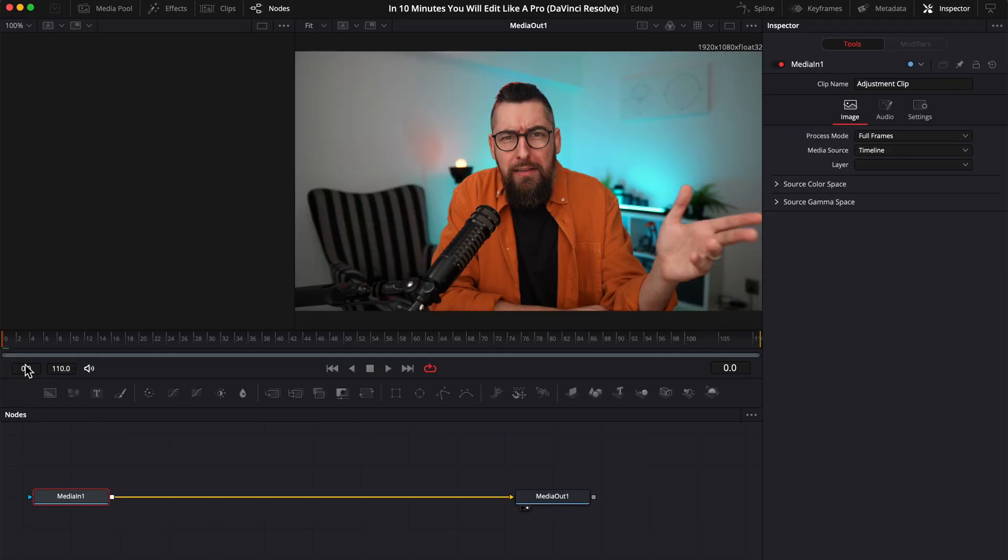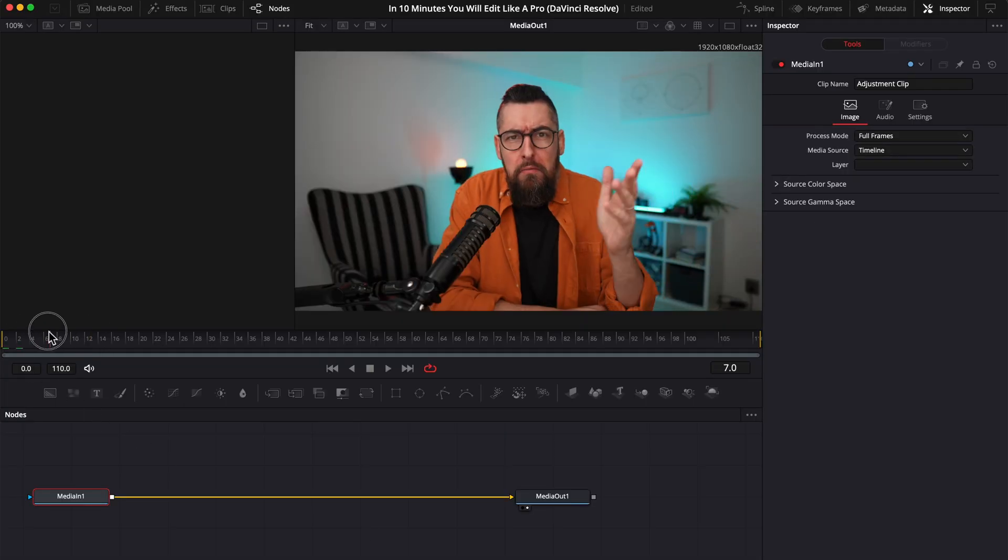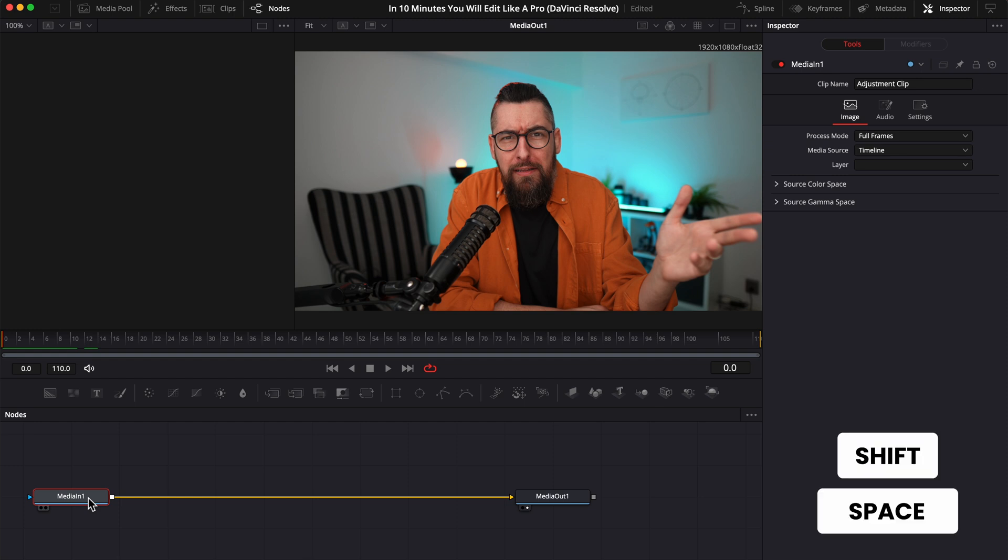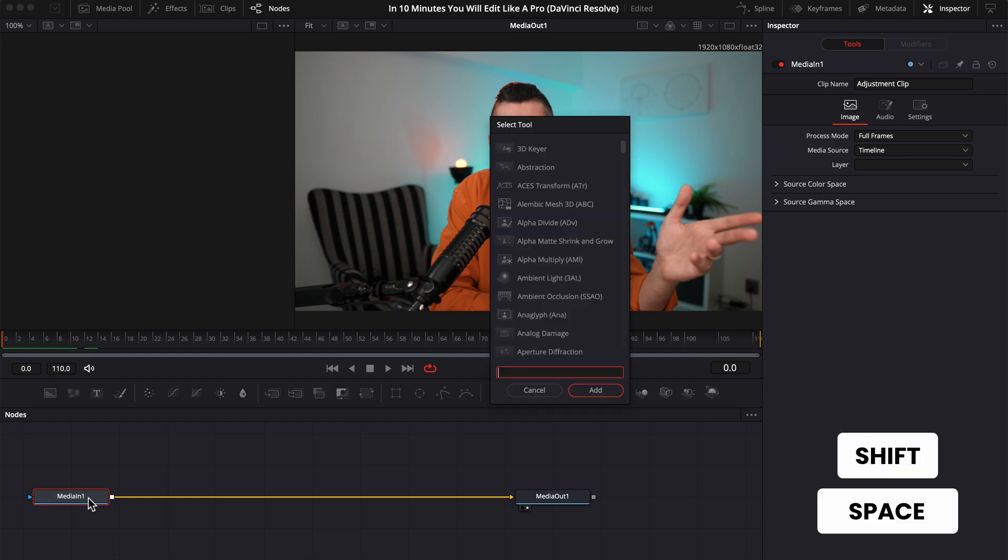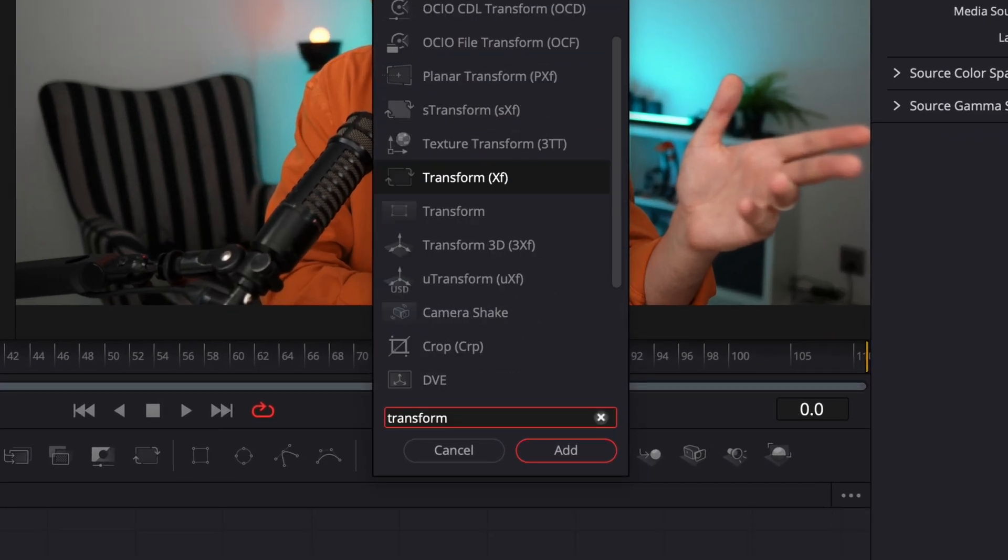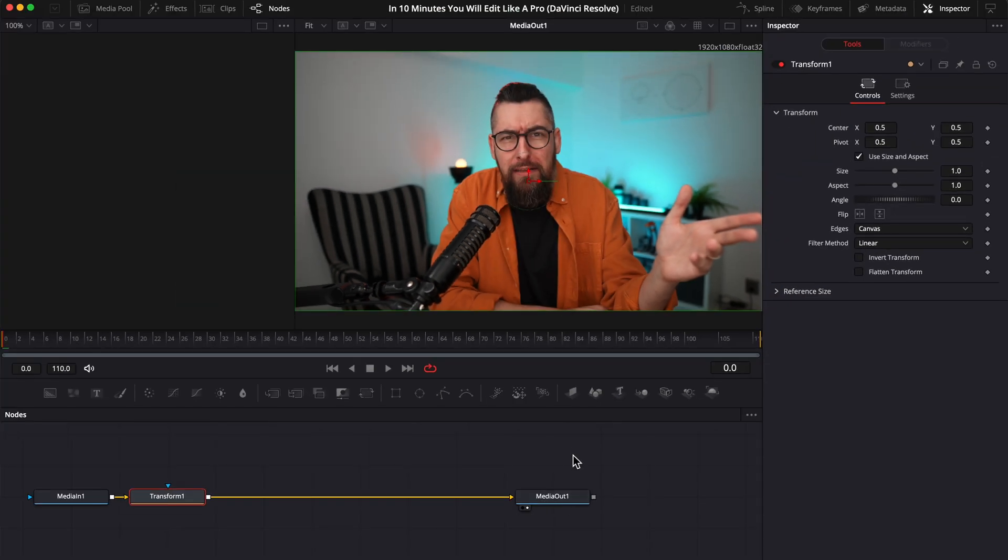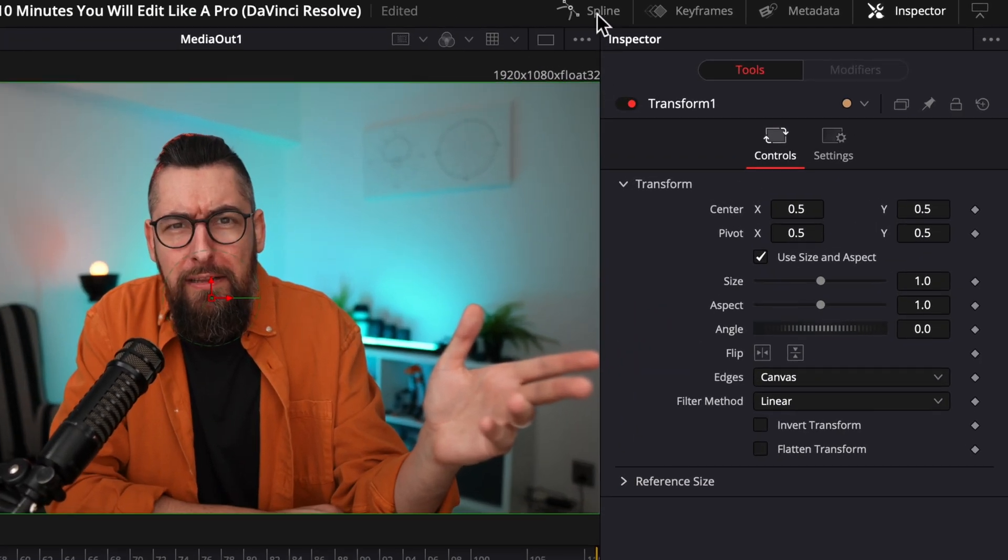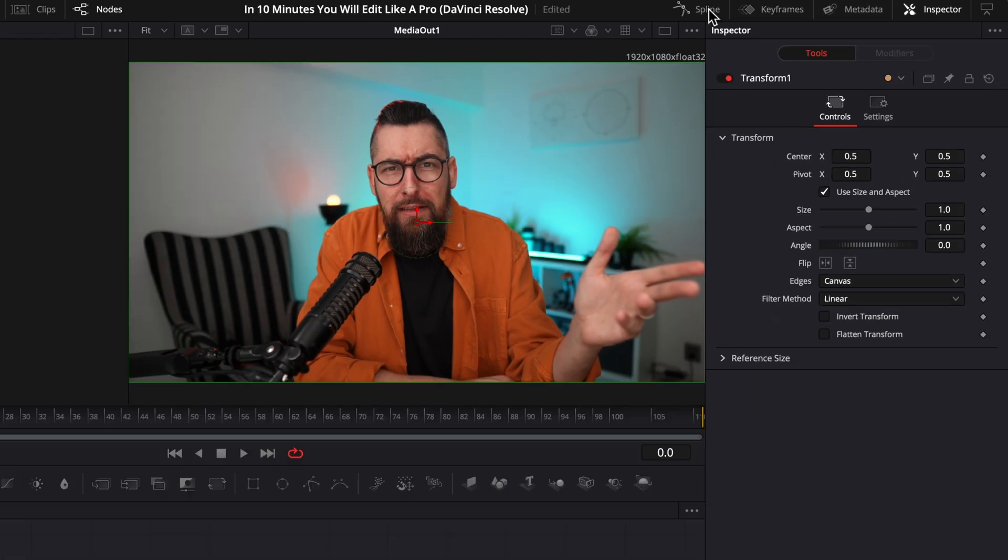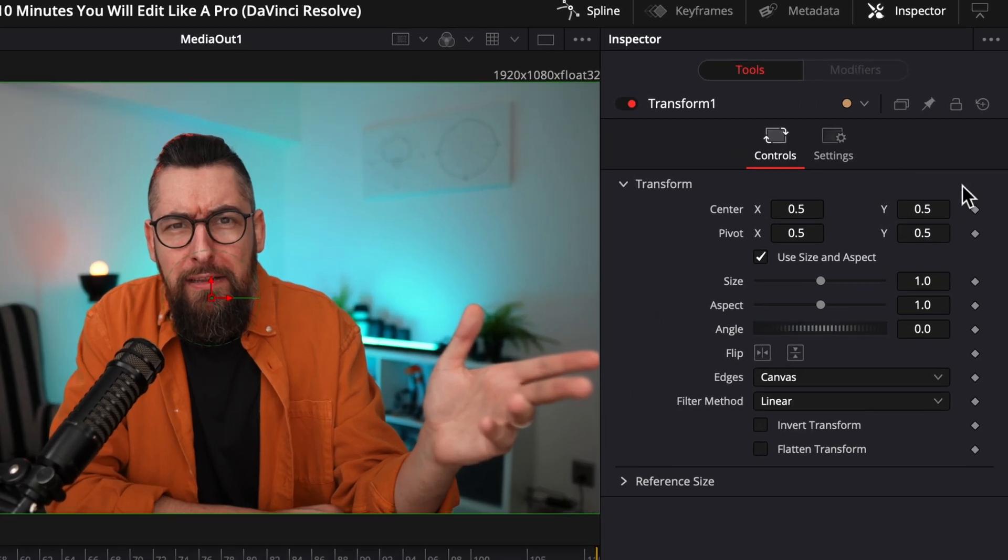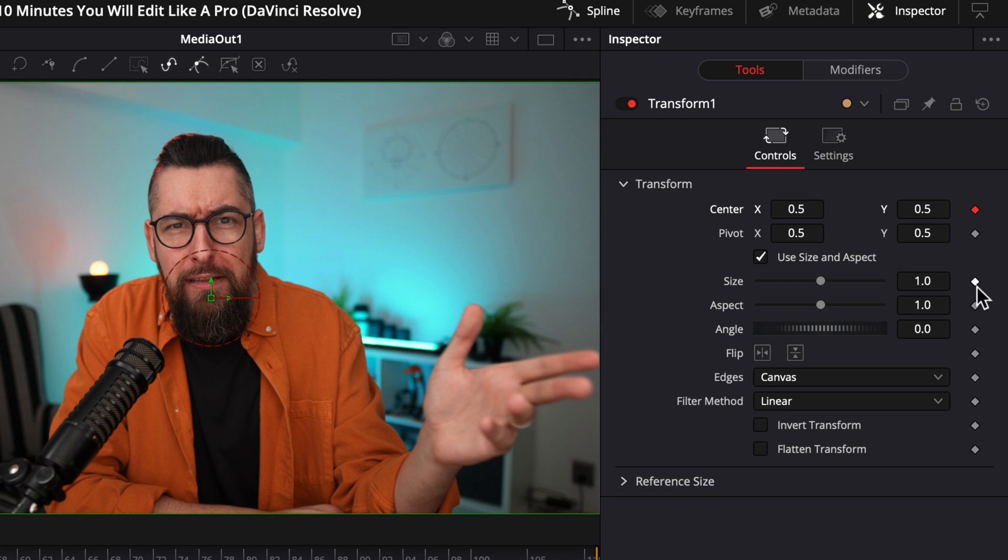Select the adjustment layer and go to the Fusion tab. Go to the first frame if you want your zoom to start from the beginning of the clip. Click on the media in 1, press Shift Space and search for Transform. Now, add this Transform XF. Next, activate Spline, which is on the top right side of the screen. And here you will find the Transform tab. Add a keyframe for center and one for size on the frame where you want your zoom to start.